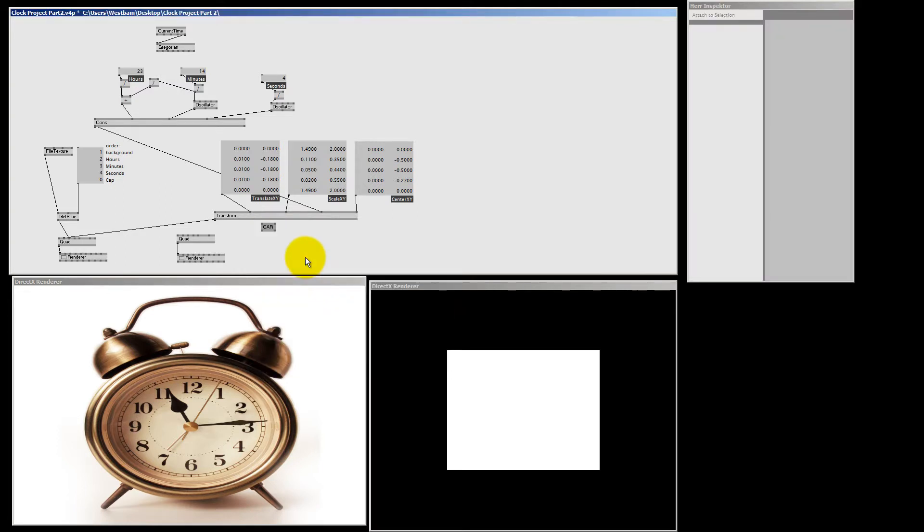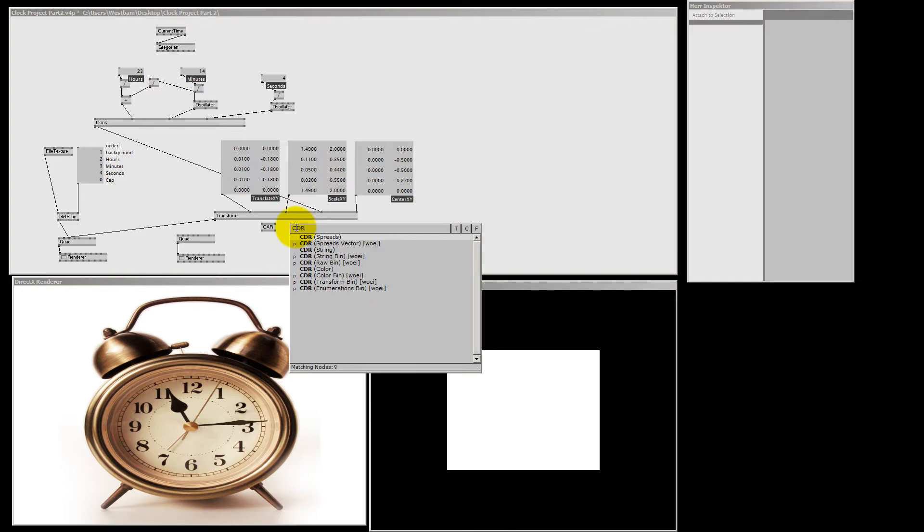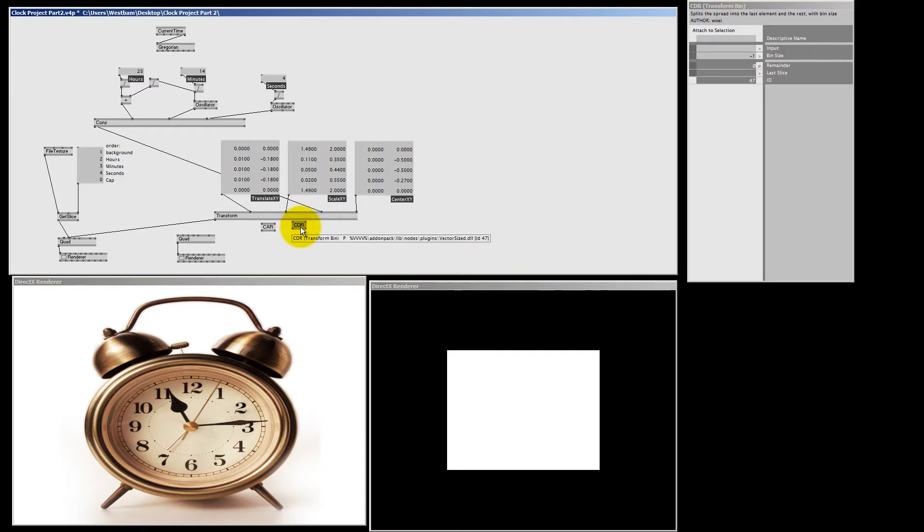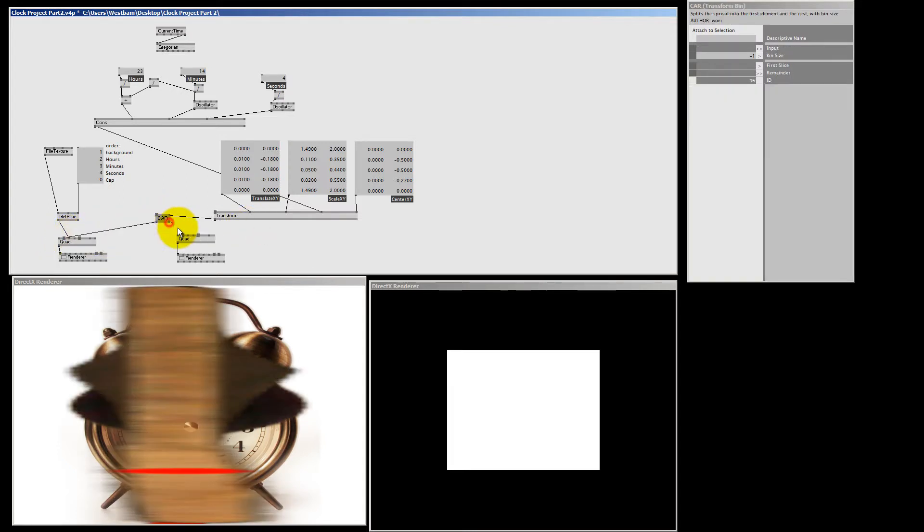A car node will give you the first slice and the remainder. And if you wonder, the opposite of the car is the CDR, which will give the last slice and the remainder. But we are going to use the car node. So let's send the first transform to our old quad and the remainder goes to our new quad.